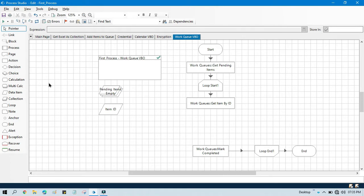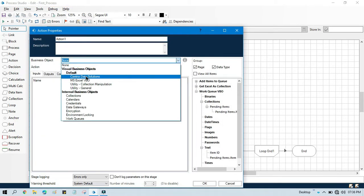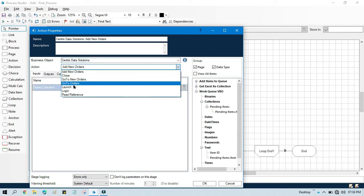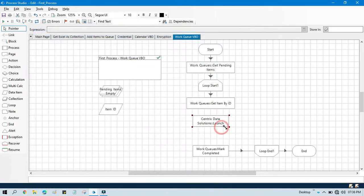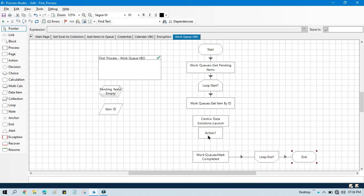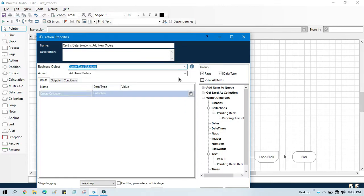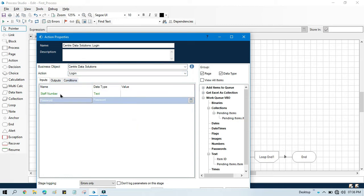As per the previous video, I have already shown how to set up a business object for a Windows application. I have this Centric Status Solutions business object and I'm going to use the Launch action. After launching, I am going to log into that specific application, so I'll take another action. This is the first action to launch the application and the second action is for login — double click, select the business object, and click on Login.